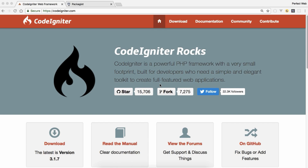Assalamu Alaikum and hello friends, welcome to this video tutorial by Perfect Web Solutions. I'm your host Imran Qasim. In today's video tutorial we are going to learn how we can integrate the Blade templating engine inside CodeIgniter 3. This is very easy and only requires a few steps.